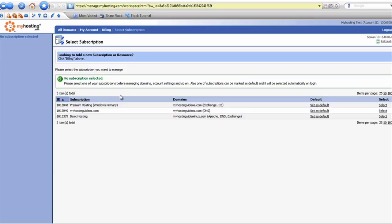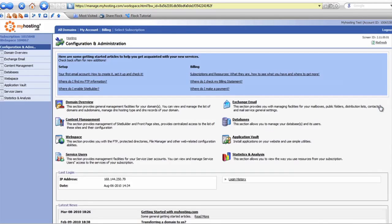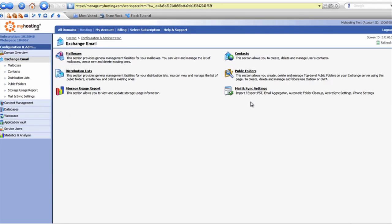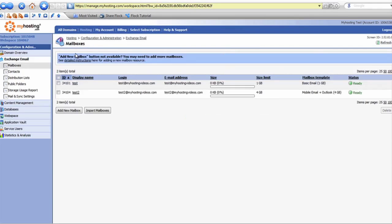Once you are logged into your control panel, you're going to have a list of your subscriptions. I'm going to select the premium hosting subscription which has Exchange capability on it and hit Select. The option that you want to look for is the Exchange Email option. We'll click that and then we will select the Mailboxes option.